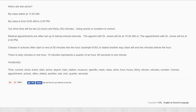Classes in school often start or end at 50 minutes into the hour. For example, 8:50. Or stated another way, the class will end 10 minutes before the hour.